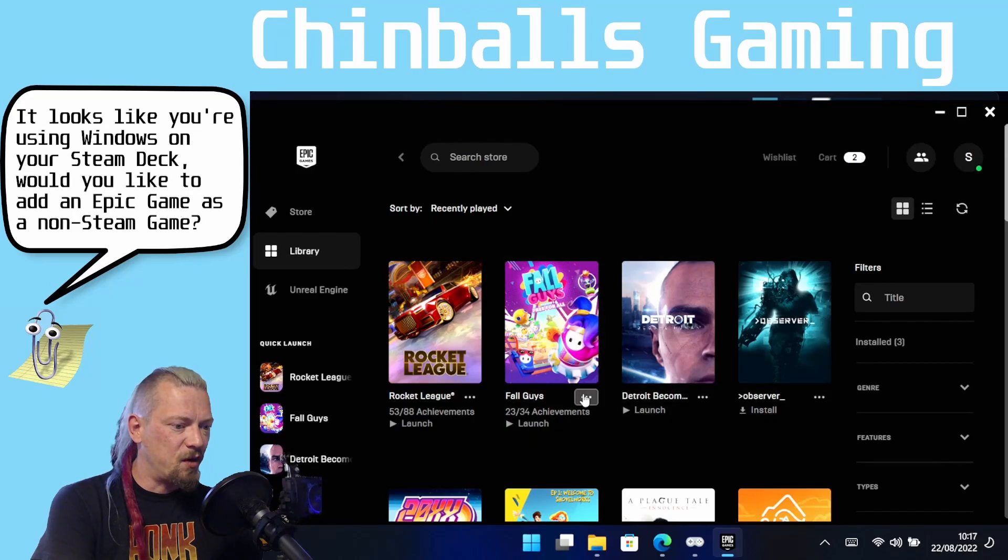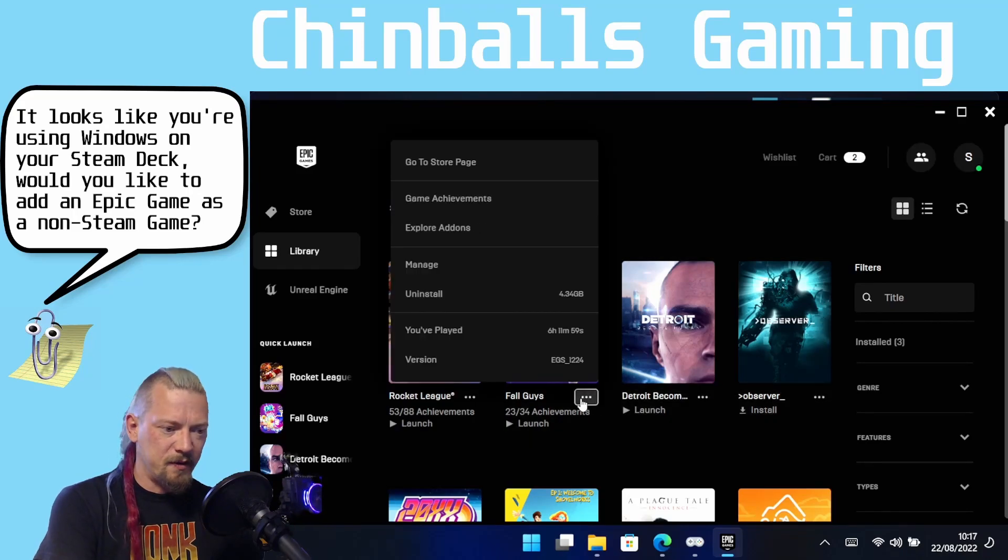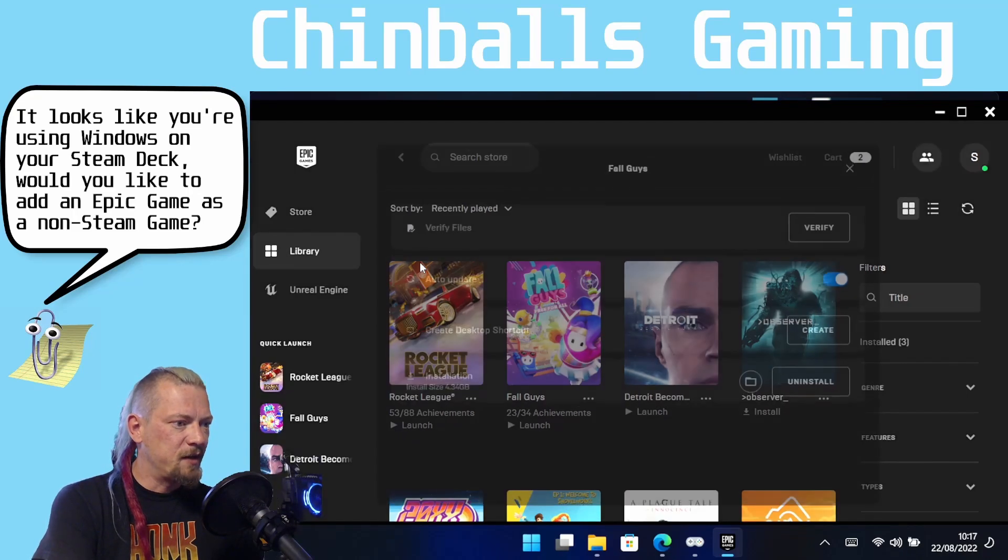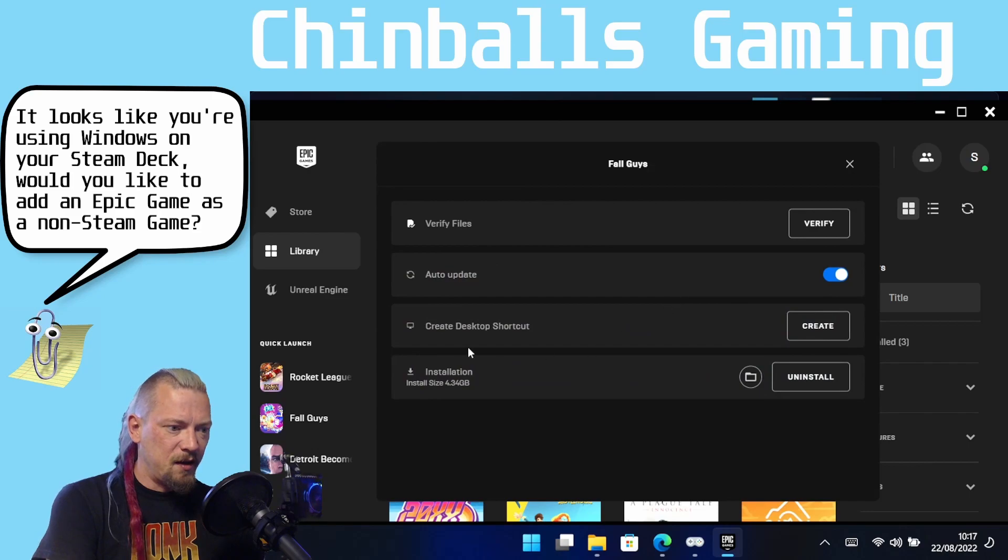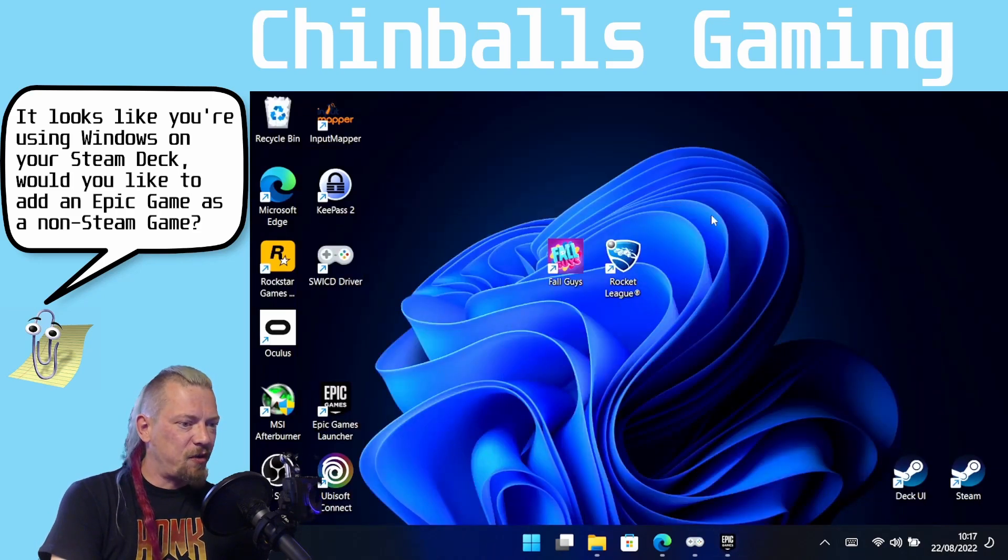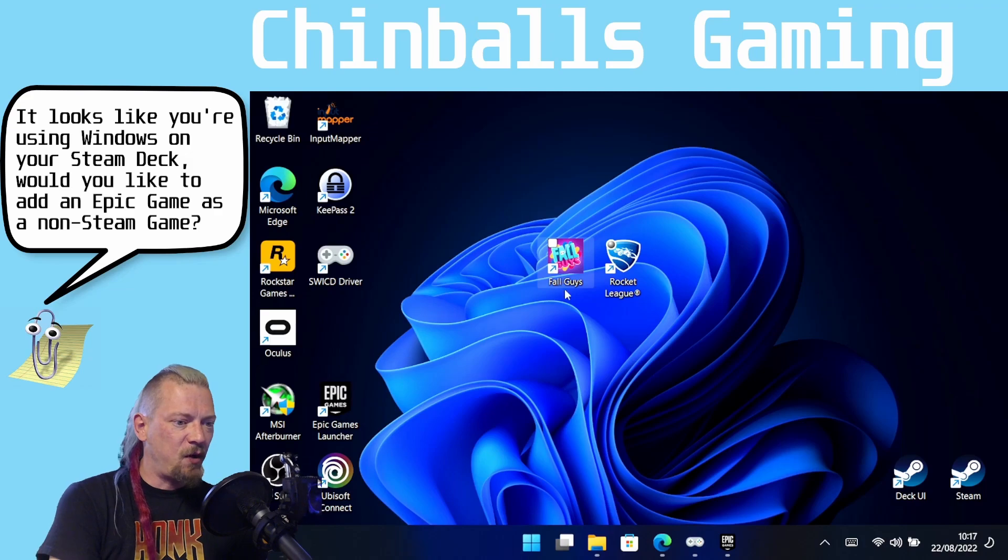So Rocket League and we are going to click Manage and then we are going to click Create Desktop Shortcut and I'm going to do that also for Fall Guys, Manage, Create Desktop Shortcut, Create. So that has now created these two links on our desktop, Fall Guys and Rocket League.